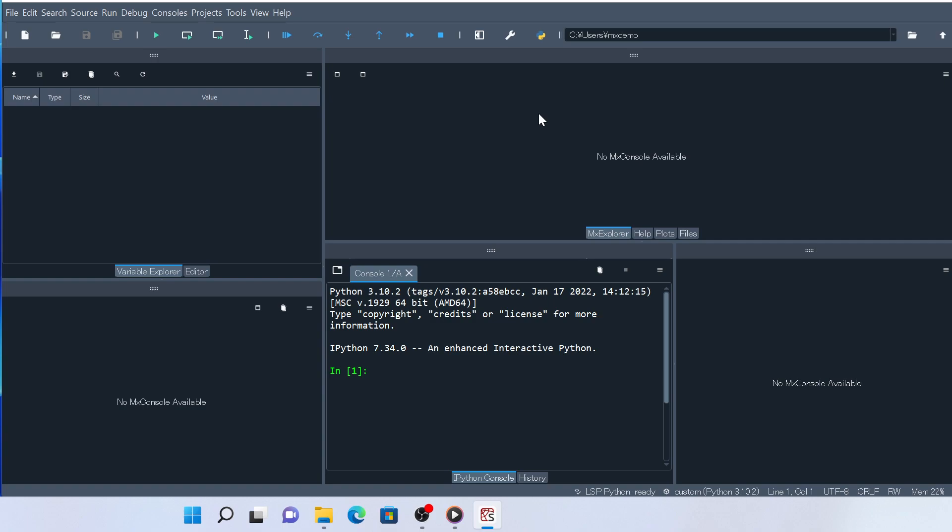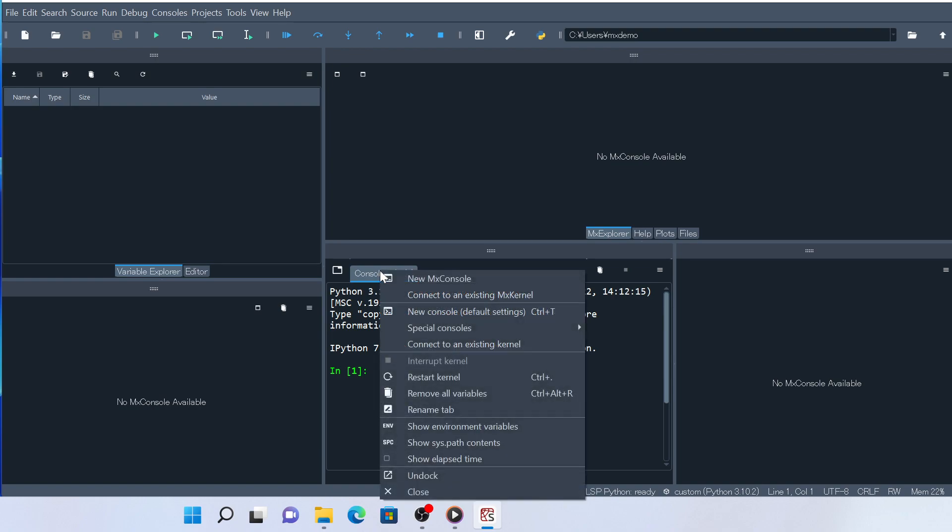At this stage, all the Model X widgets are still empty, except that the messages in the center of the widgets all say, No MX Console available. This means that we haven't started any IPython sessions that are connected to Model X plugin. So we need to start one. Right-click on this Console tab and click New MX Console.